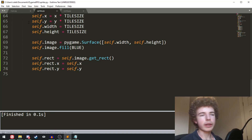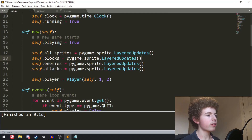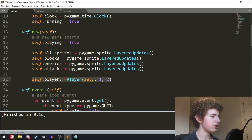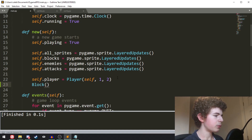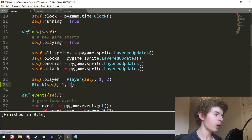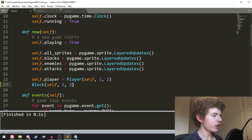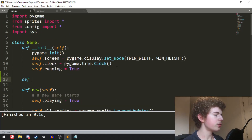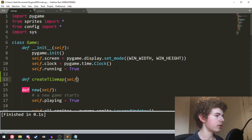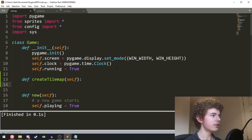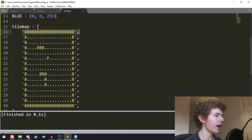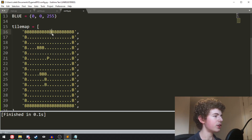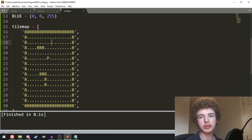Now we need to draw the walls. Previously we were just creating an object in the new method, but creating multiple walls that way isn't very efficient. So instead we'll create a method called createTileMap that takes self. We'll iterate through our tilemap going through every row and every column, checking whether each character is a B, a dot, or a P. If it's a B we create a wall there, if it's a dot we place some grass there, and if it's a P we place the player there.